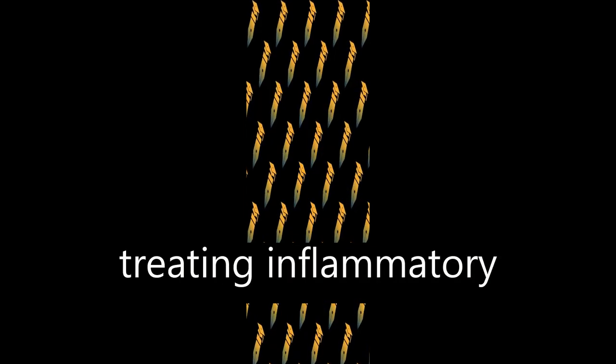Despite tremendous progress in the last decade, designing a safe, effective, and economical therapy for treating inflammatory conditions remains a major challenge.